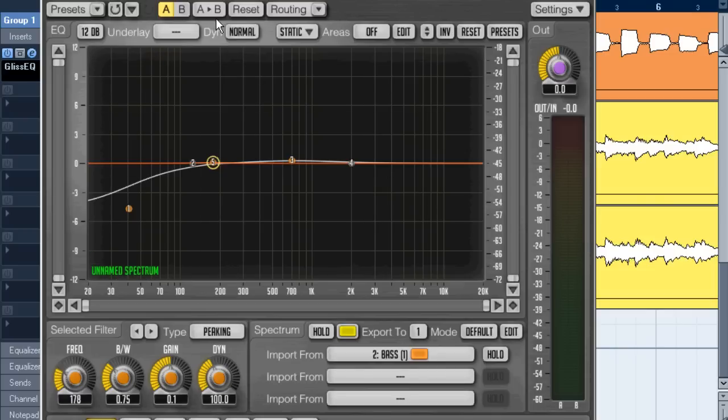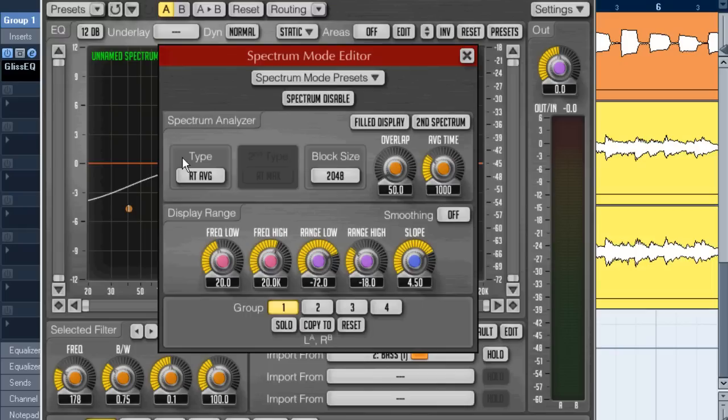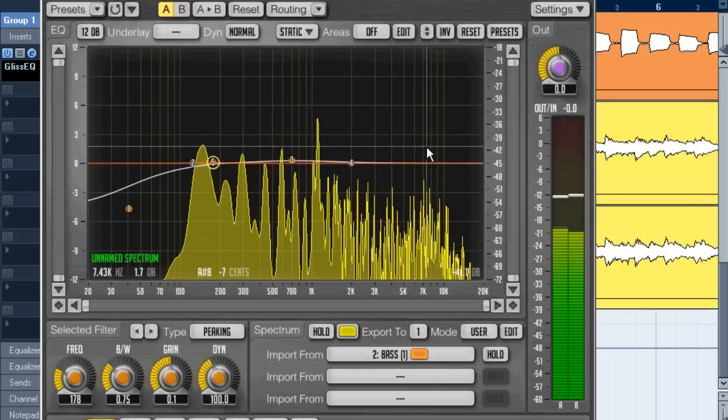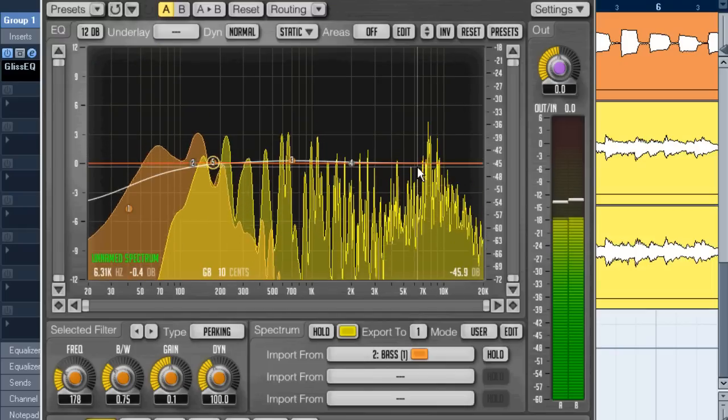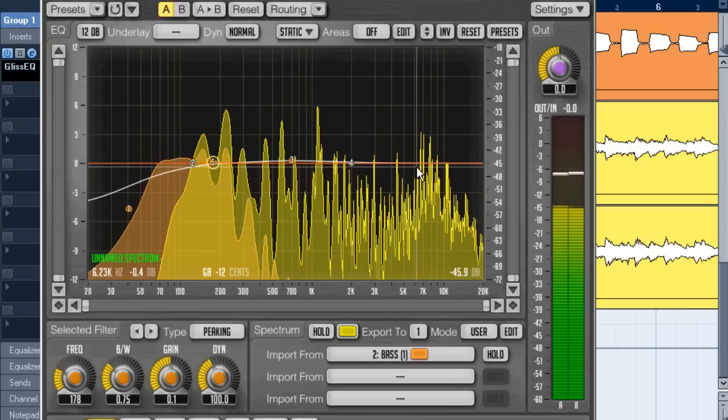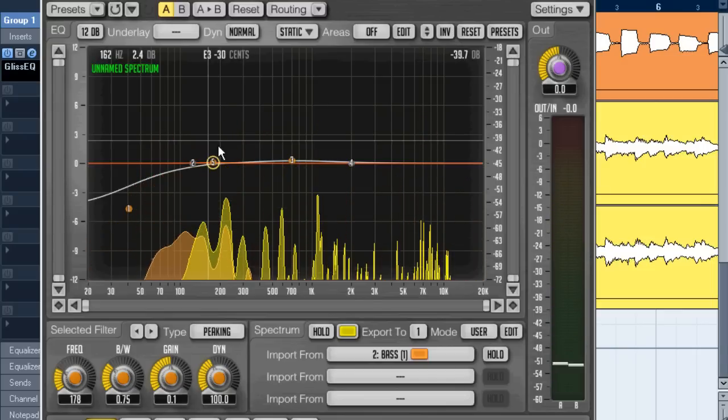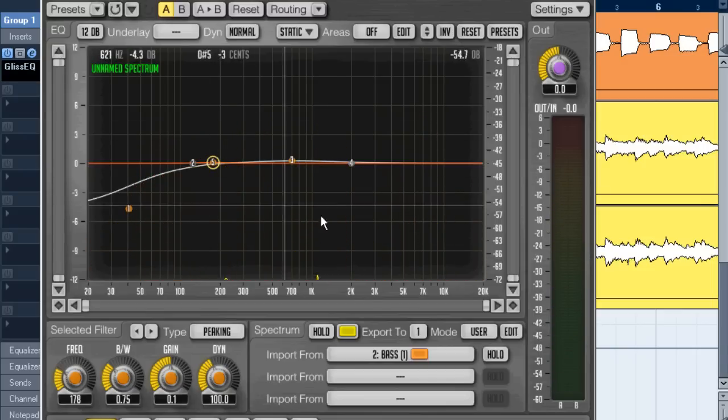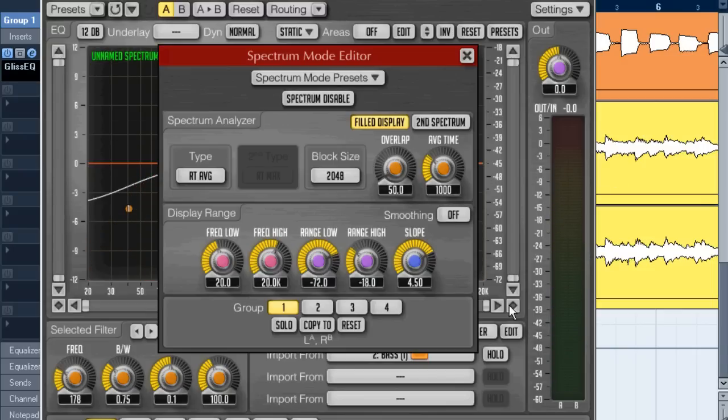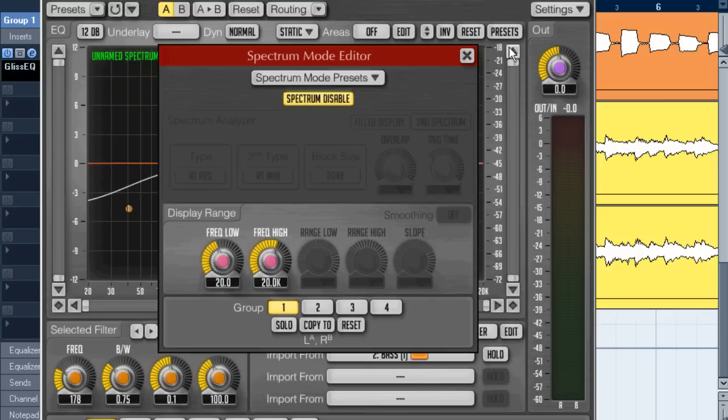If I go to the edit I can actually change this and make this into a filled display which makes it a lot more visible if you like that. We can even say that we disable the spectrum at all.